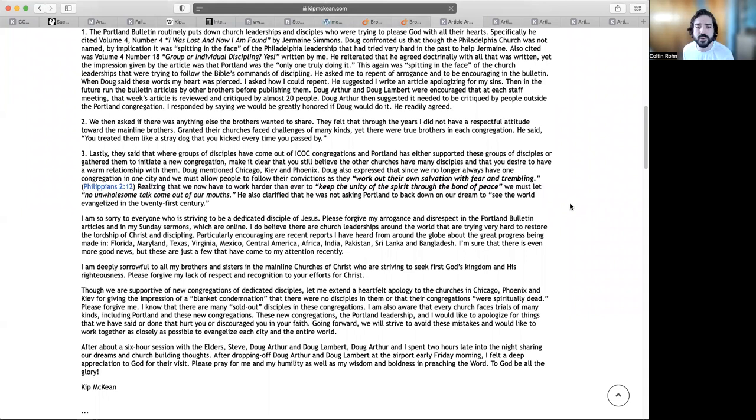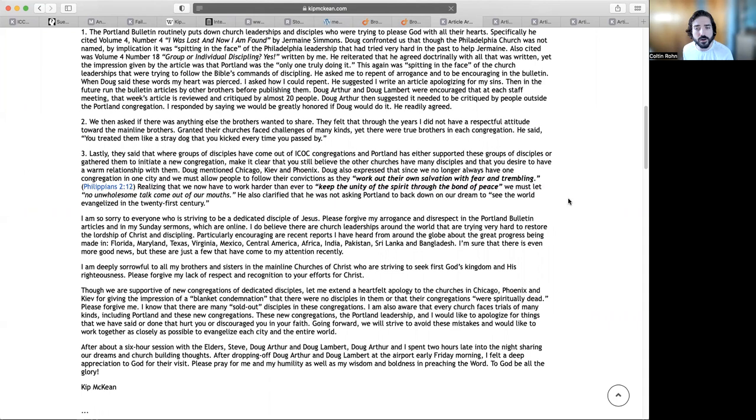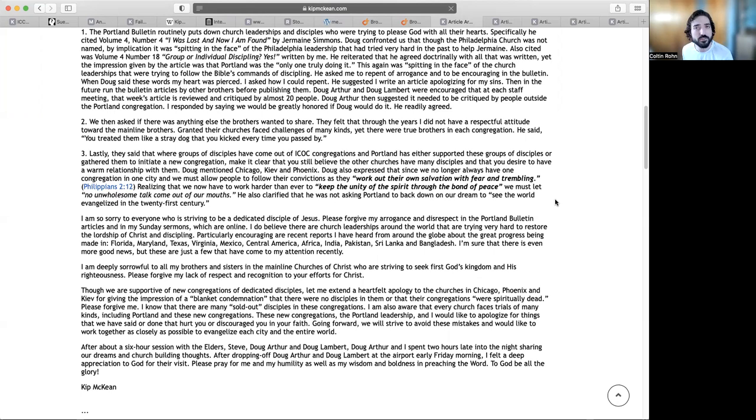Third, lastly they said that where groups of disciples have come out of ICOC congregations and Portland has either supported these groups of disciples or gathered them to initiate a new congregation, make it clear that you still believe the other churches have many disciples and you desire to have a warm relationship with them. Doug mentioned Chicago, Kiev, and Phoenix. Doug also expressed that since we no longer always have one congregation one city, we must allow people to follow their convictions as they work out their own salvation with fear and trembling. We must let no unwholesome talk come out of our mouths. I am so sorry to everyone who is striving to be a dedicated disciple of Jesus. Please forgive my arrogance and disrespect in the Portland bulletin articles and in my Sunday sermons which are online.